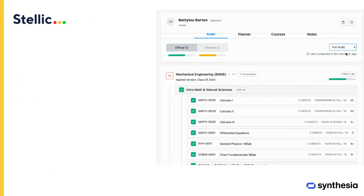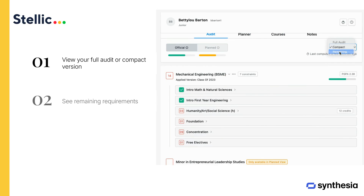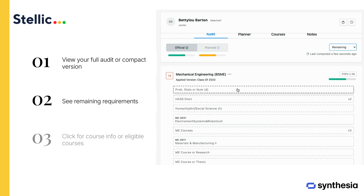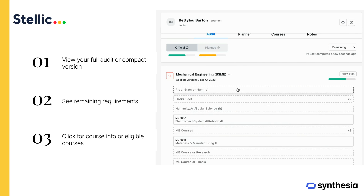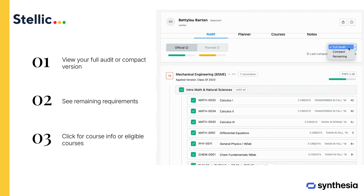STELIC allows you to view your full audit, a compact version, or just the remaining requirements. Clicking on a requirement provides course information or a list of eligible courses to fulfill it.